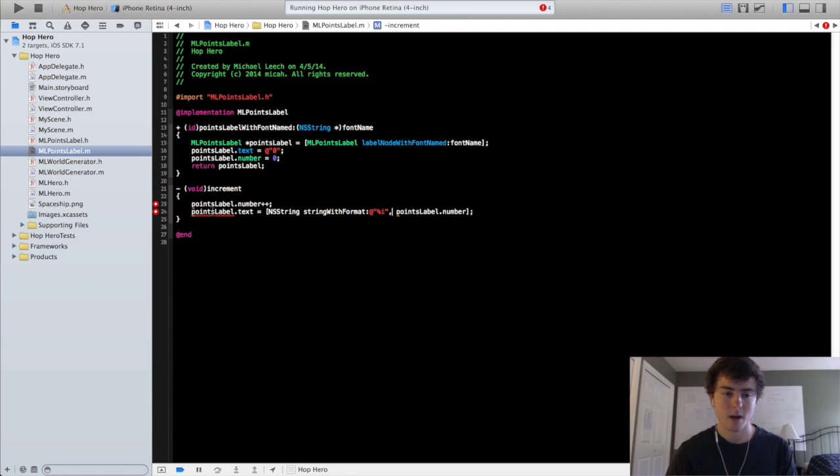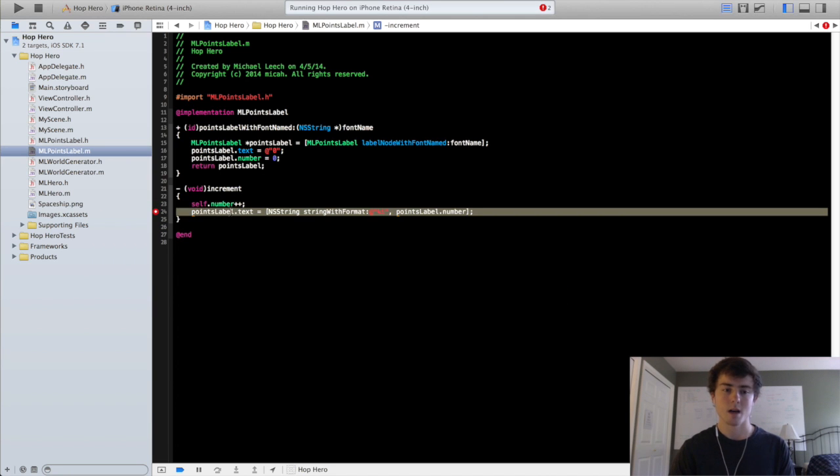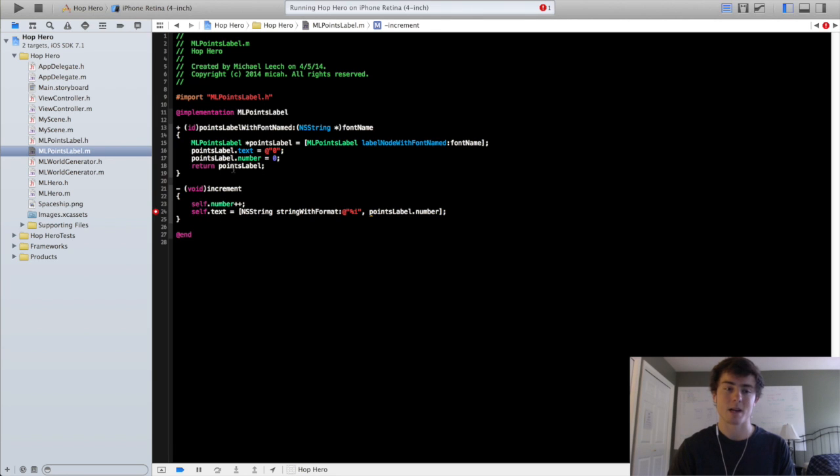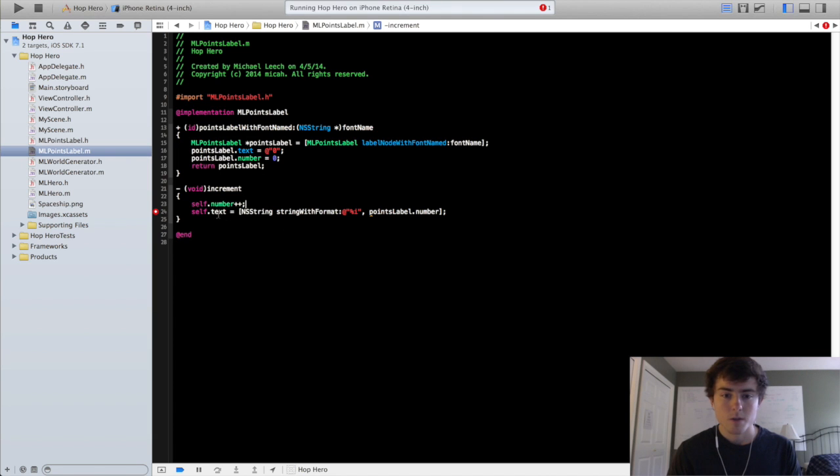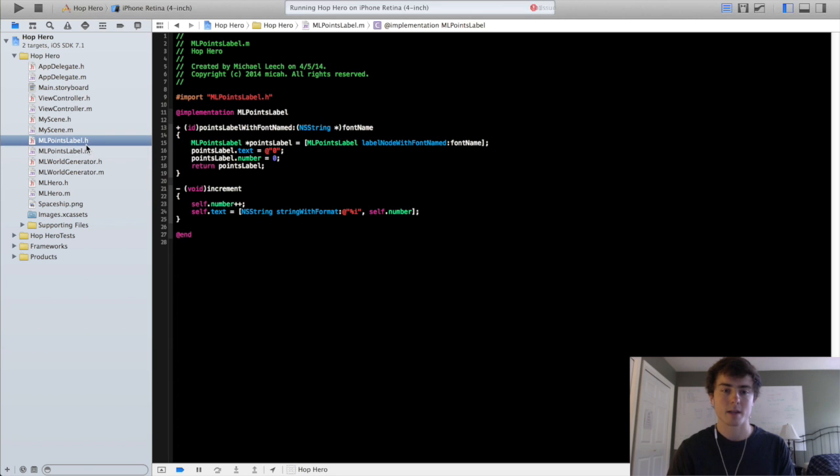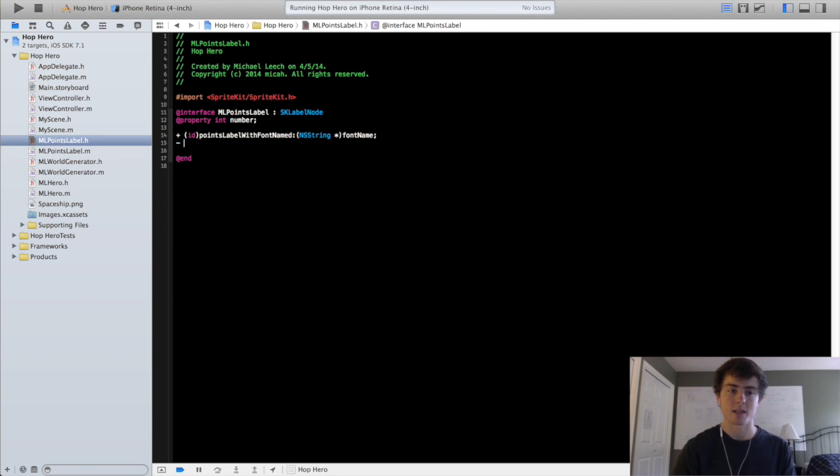And it's giving me an error here because instead of points label I actually have to put self. Because we're accessing this method. We're accessing this class when we call the increment method. And not the class we created in the factory method right here. So change that as well. And our increment method should be good to go. We're going to go back into the header file. And we're going to add this increment method in.